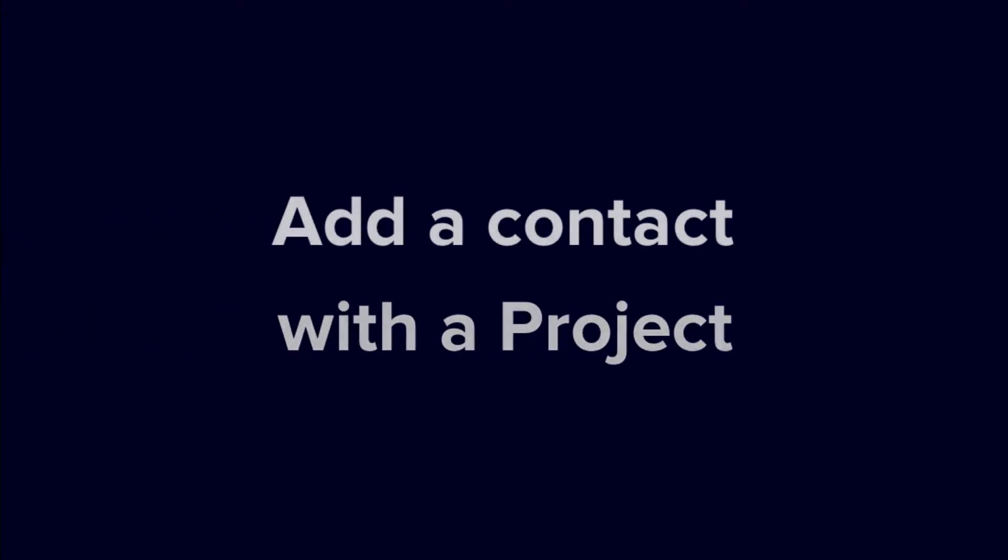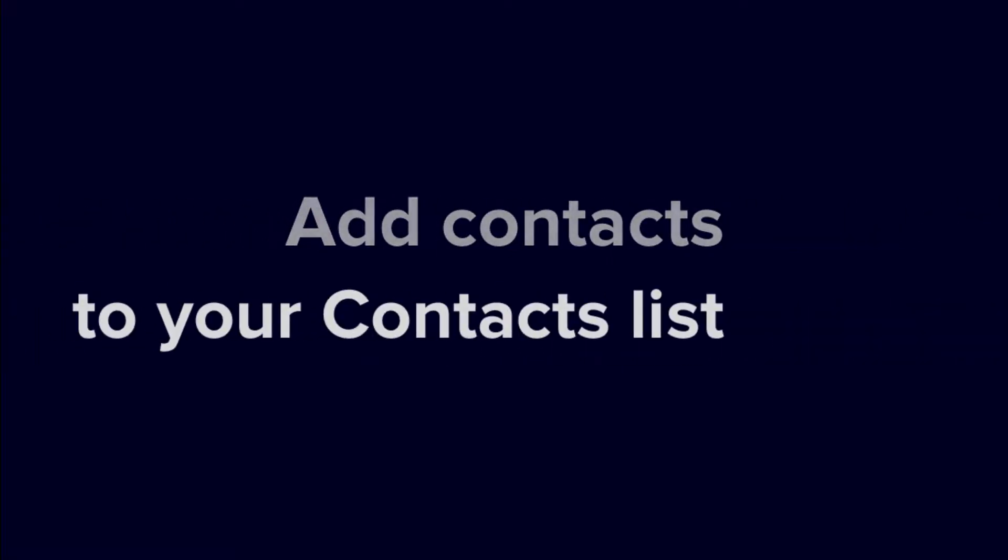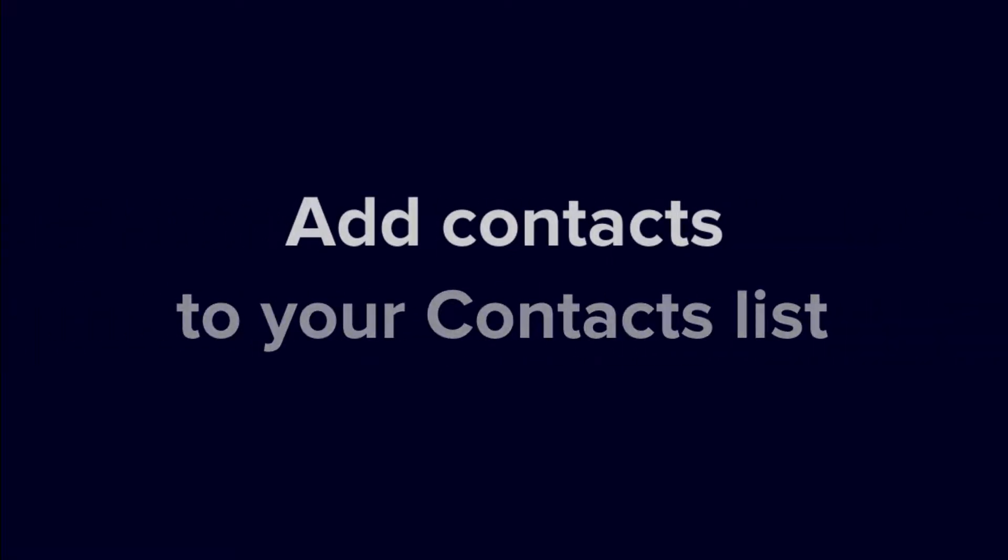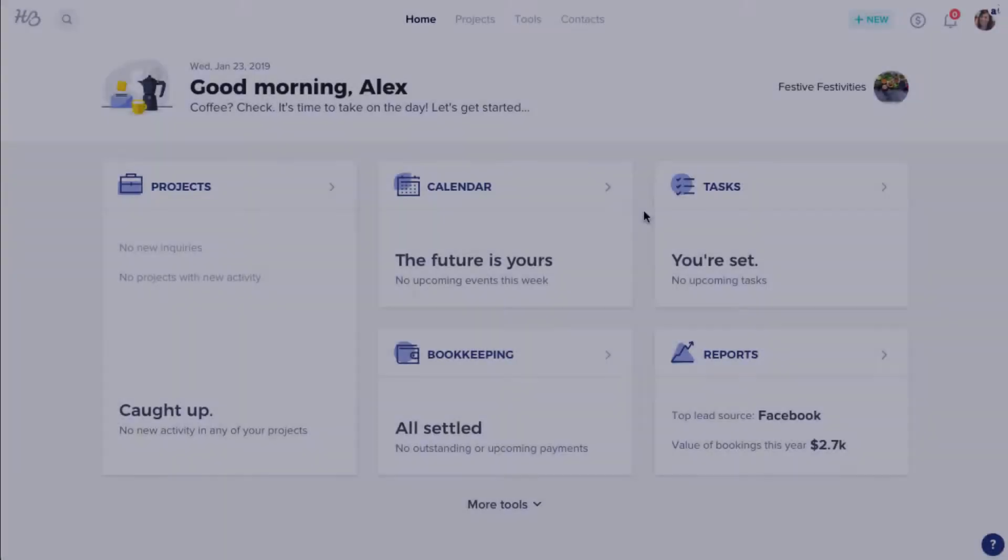You can add clients in the context of a project if they're currently working on something with you, or you can just add people to your contact list, individually or with a CSV import, if you just like them accessible in your address book.